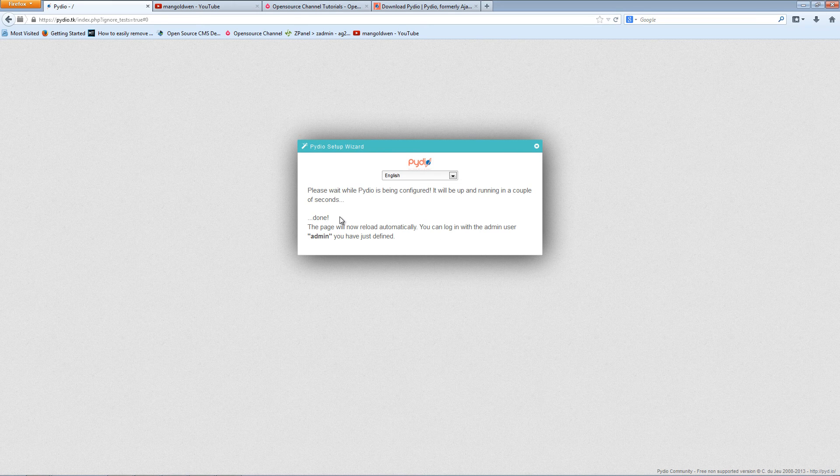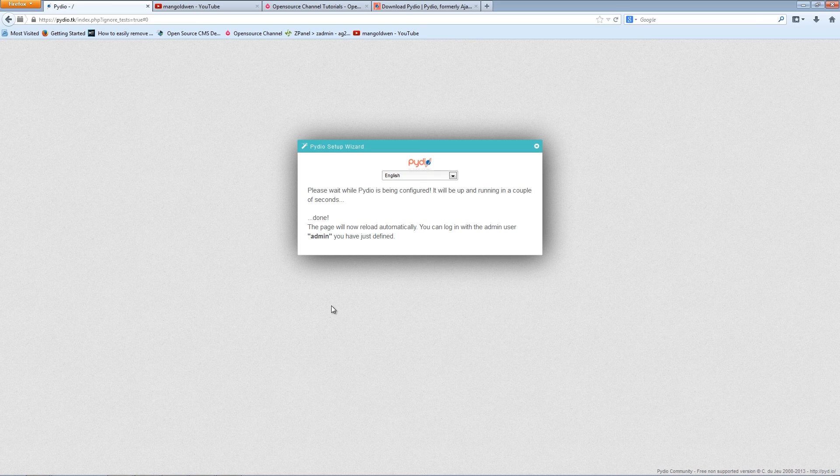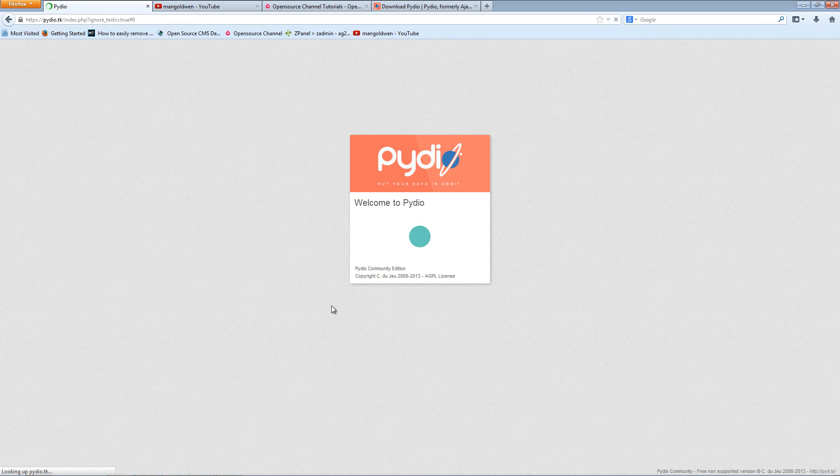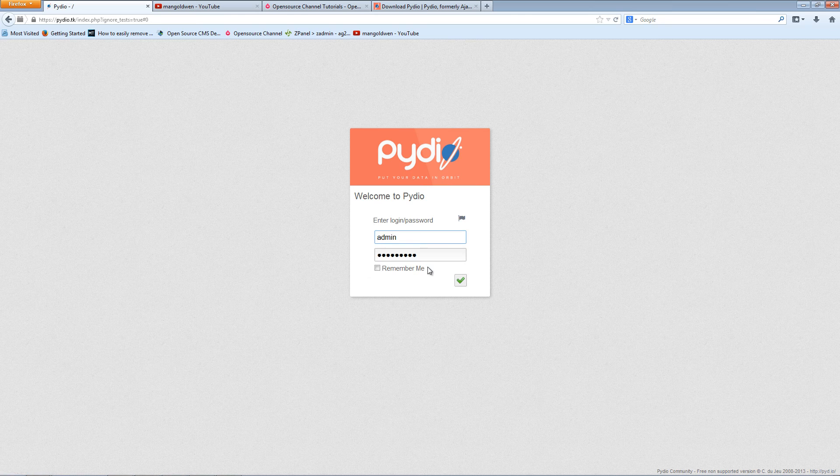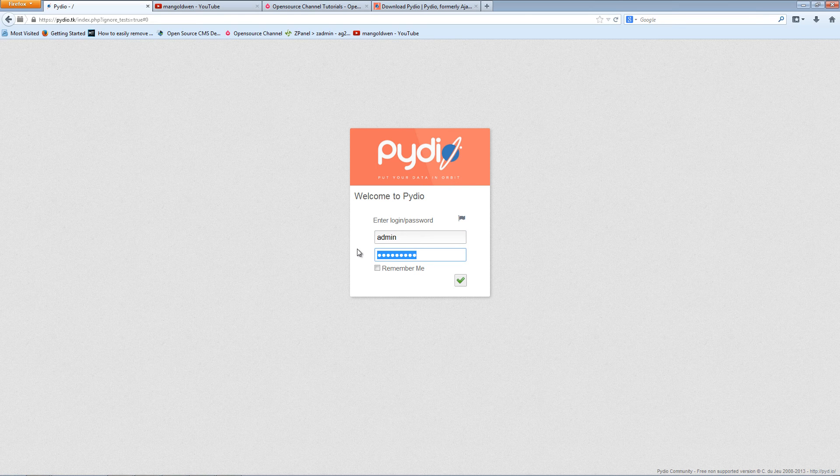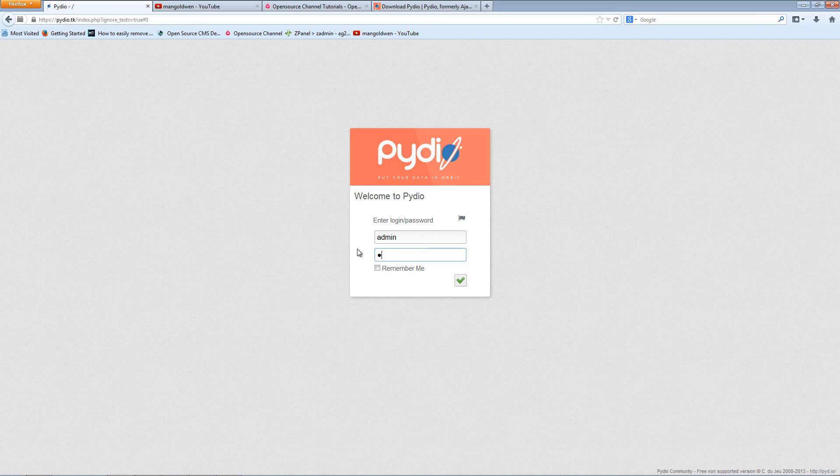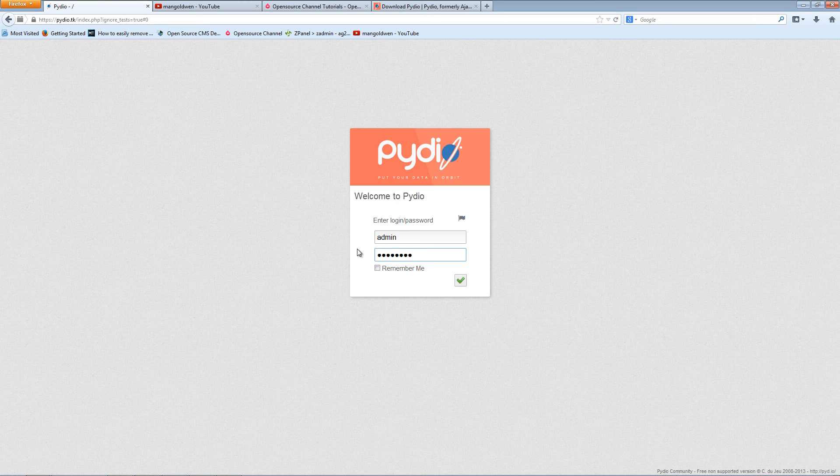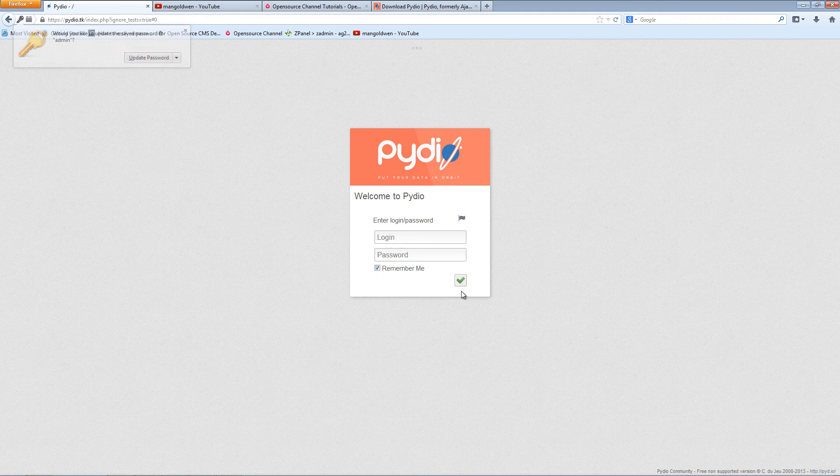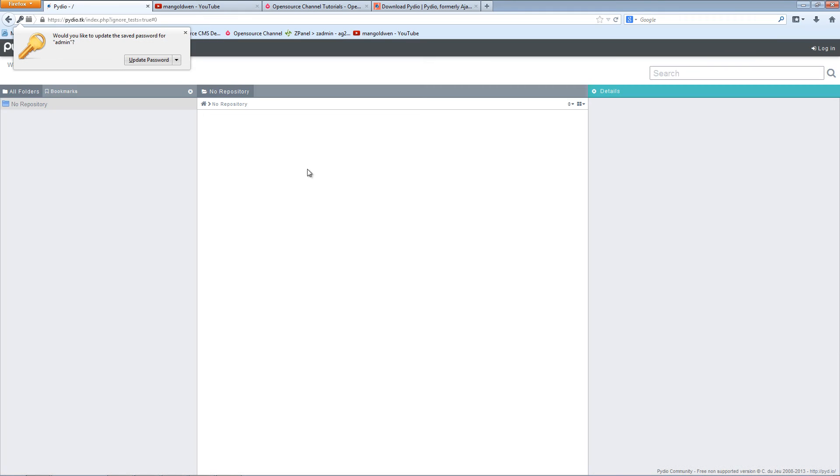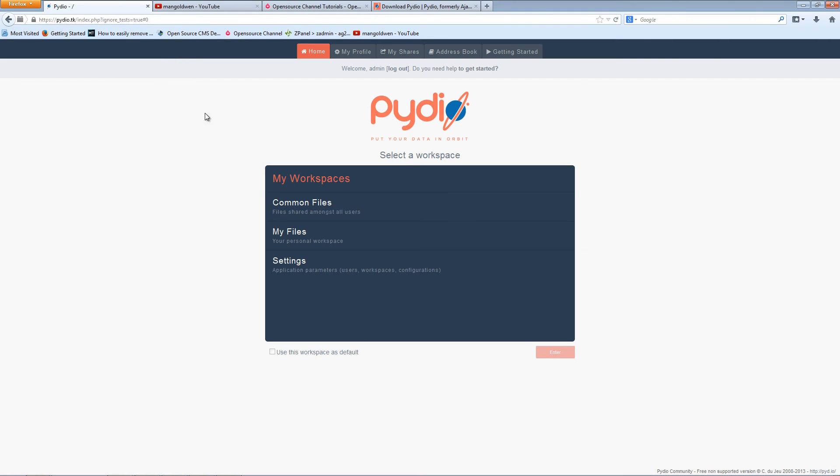As you can see, everything's done. You just wait a little bit longer and it's supposed to go straight here. I'm going to put my password, click remember me, and update the password there. And there we go, we are inside Pydio.